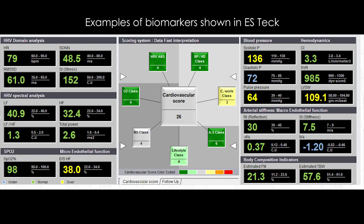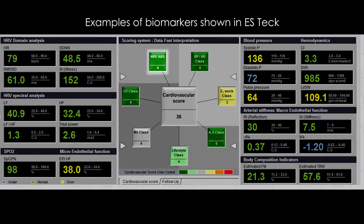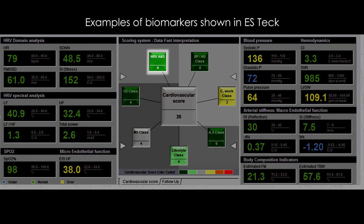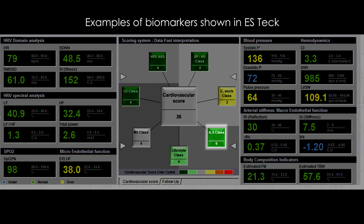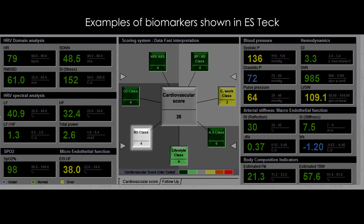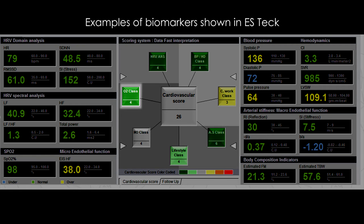Parameters that build up the cardiovascular score are: 1. Autonomic nervous system — stress. 2. Blood pressure. 3. Heart muscle. 4. Circulation. 5. Body composition. 6. Nitric oxide — vasodilation factor. 7. Oxygen saturation.